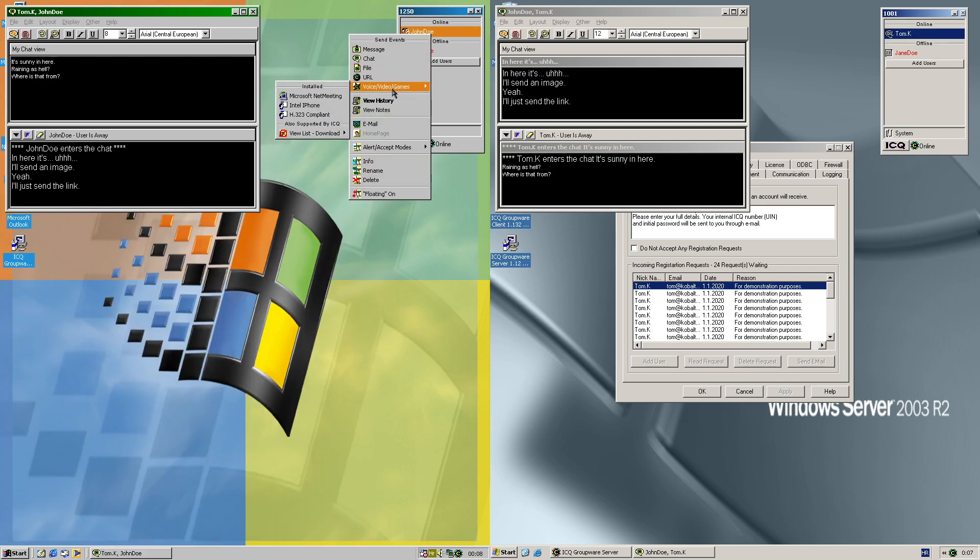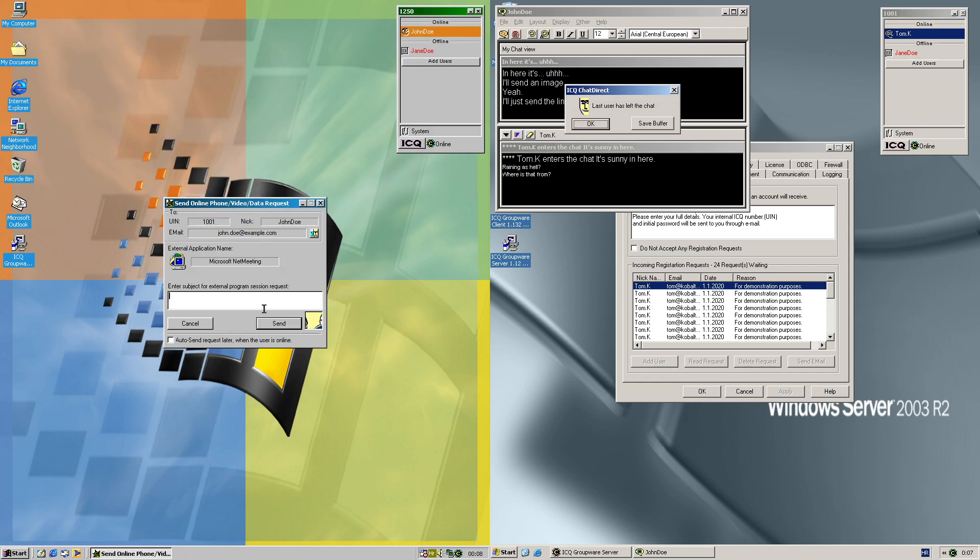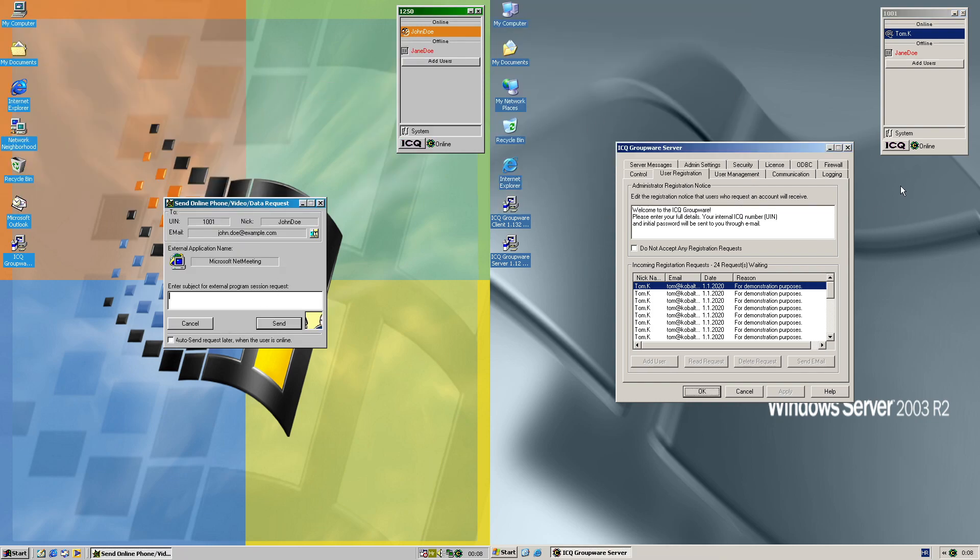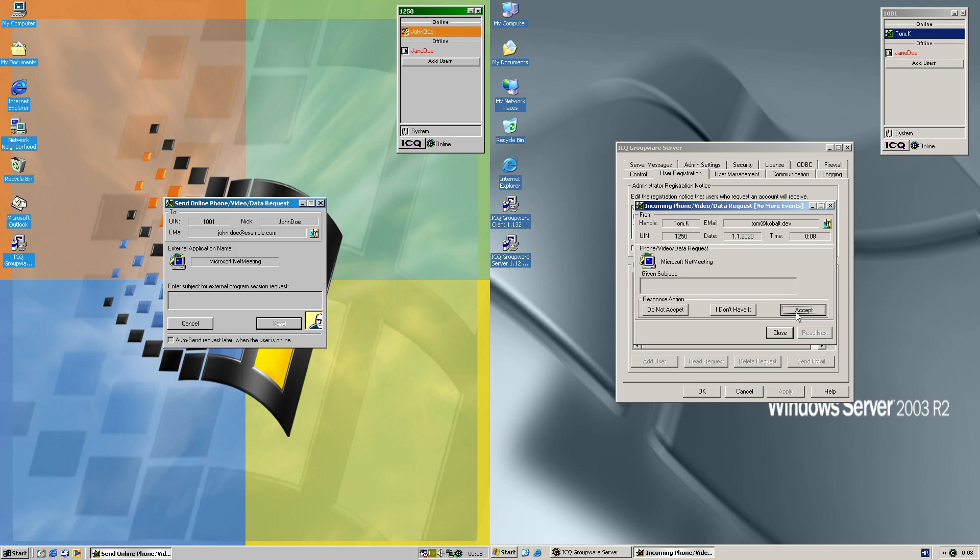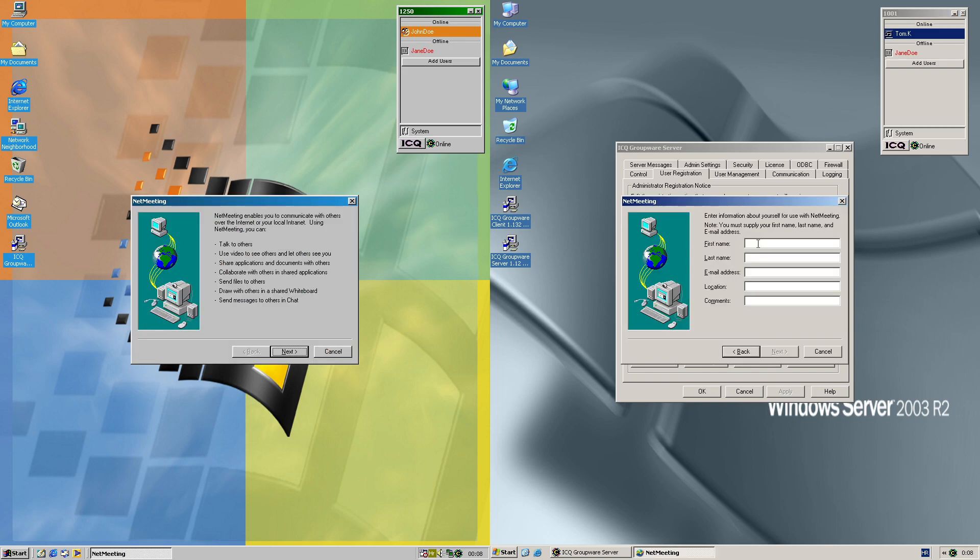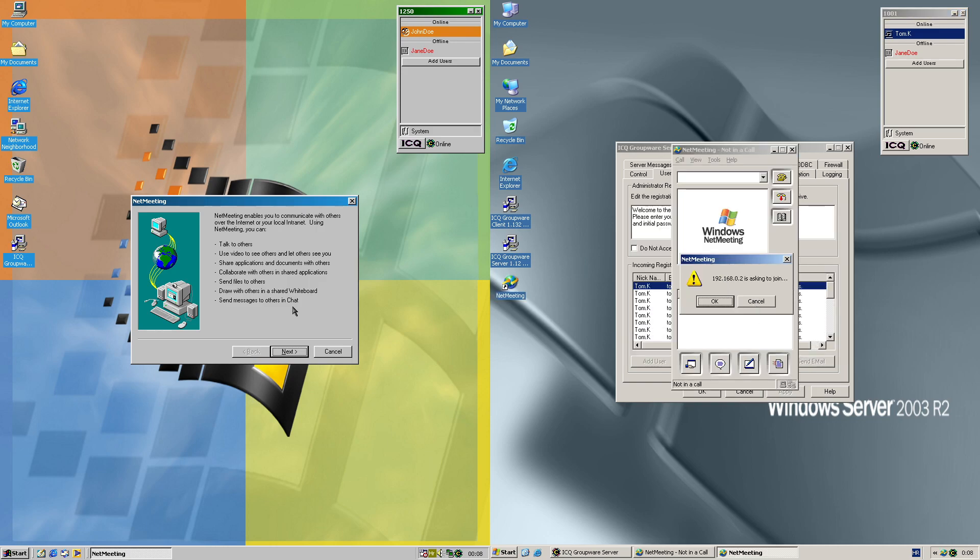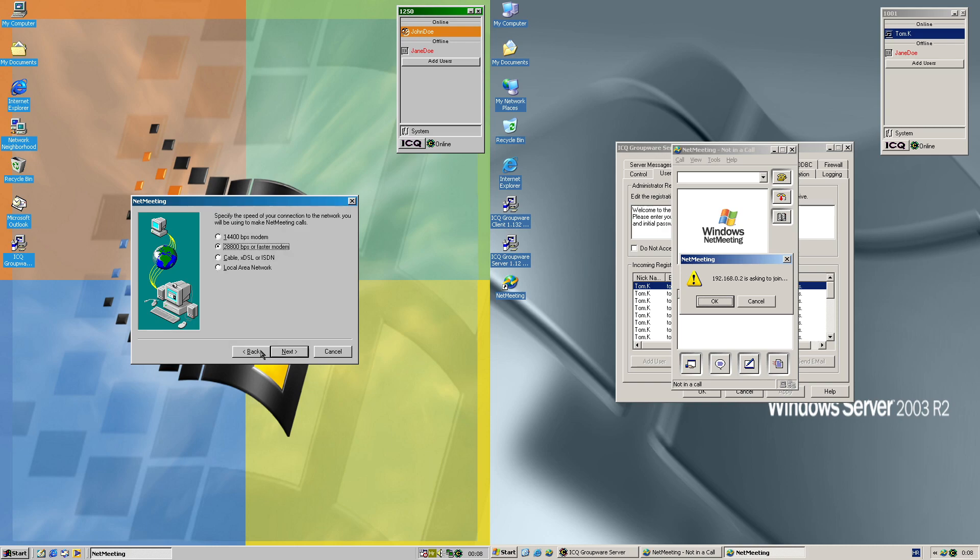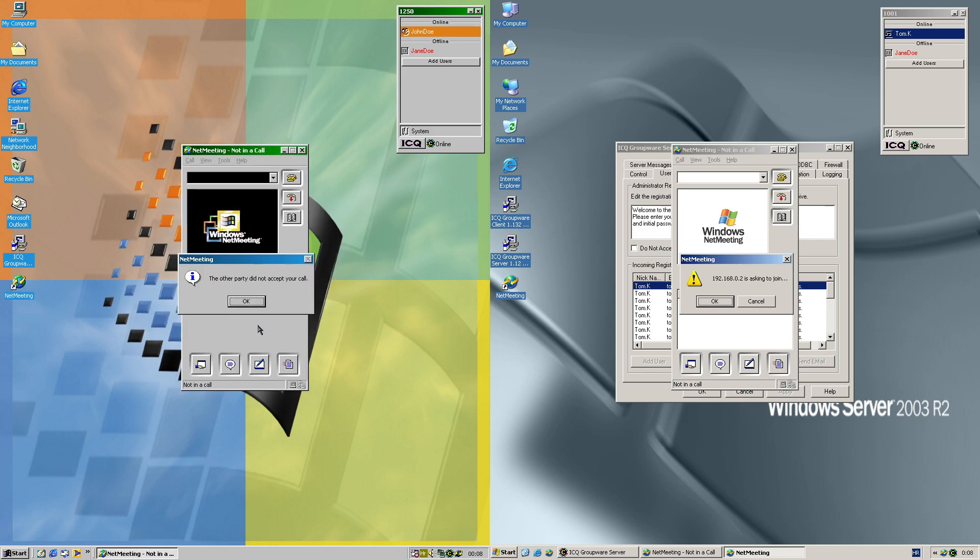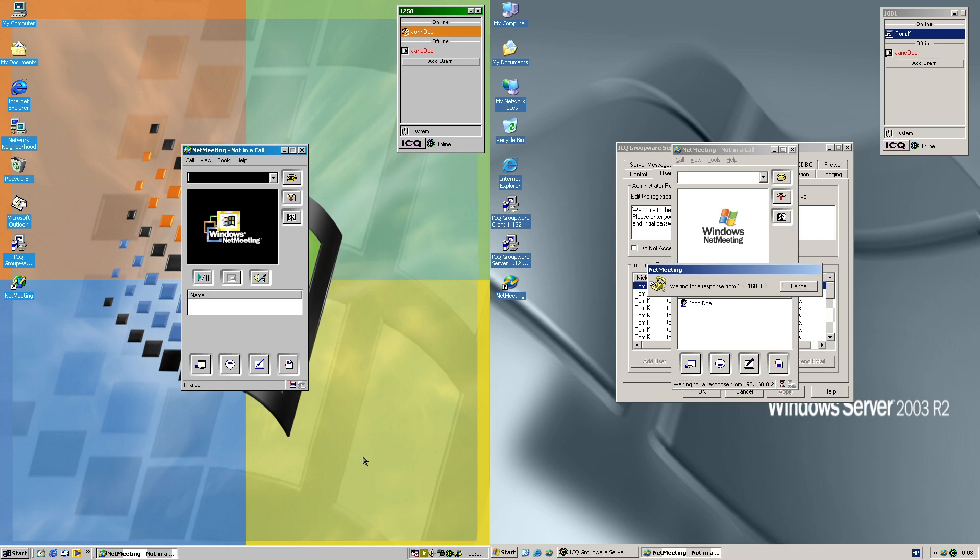So what else is left? The net meeting then. Let's close the chat and let's go with the net meeting. Hopefully it will work. Let's fill this in first. Then what's filling here? That doesn't make sense, but okay. Let's see now. Oh, we got a call. Let's accept it.